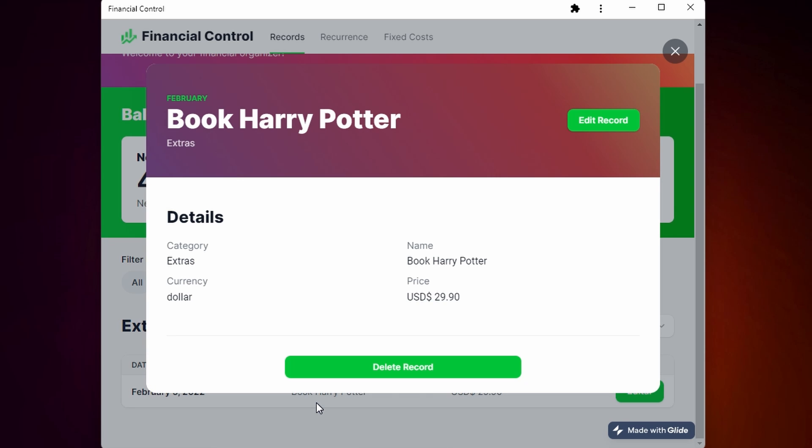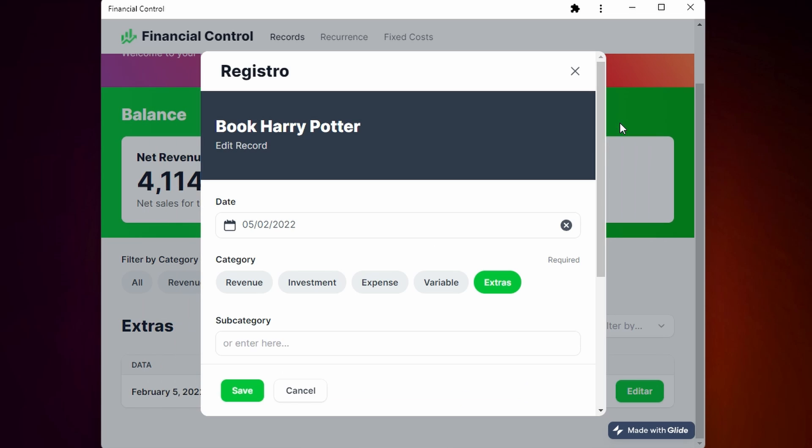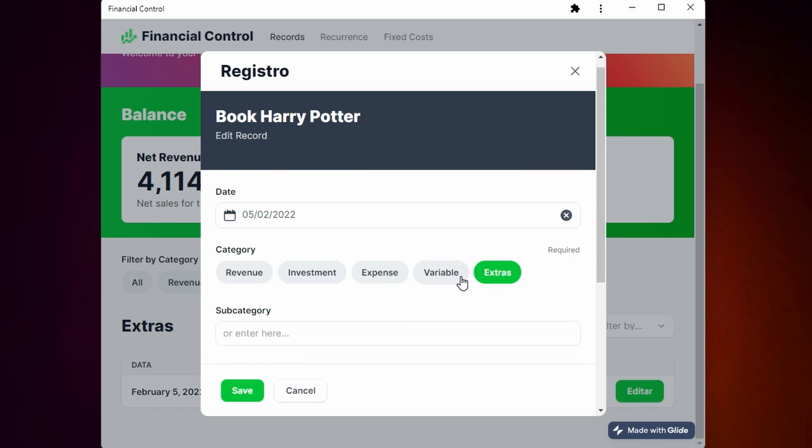If you click here you can see all the details of the record. You can see the category, name, currency, and price. You can delete and edit your record.